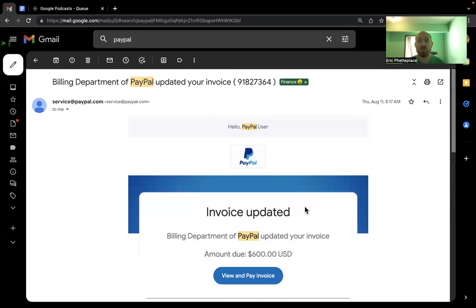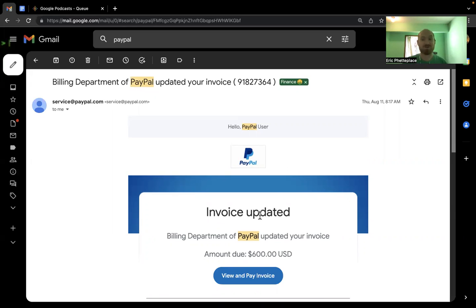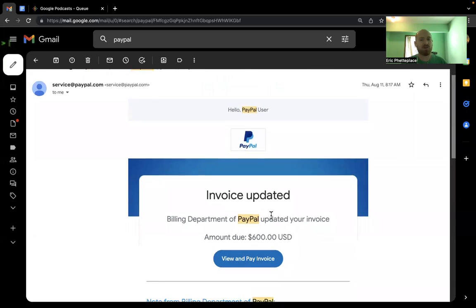But this is not a transaction that I've undergone. The first thing you do is you go to PayPal and you see, oh, there are no invoices there. There are no transactions. So this is not something I need to worry about. But then also, the fact that it doesn't say my name.